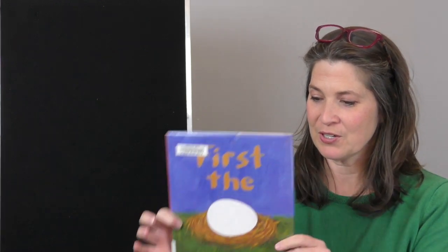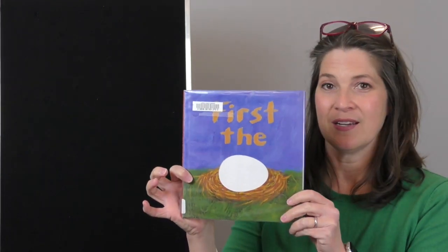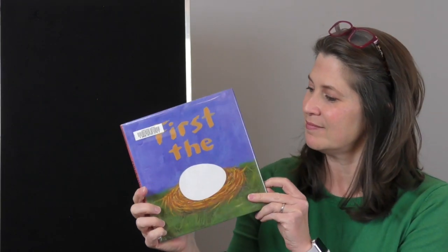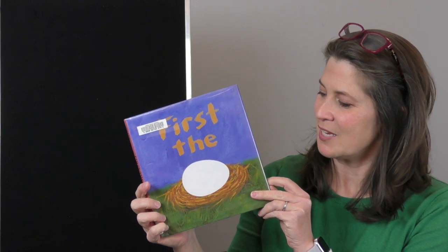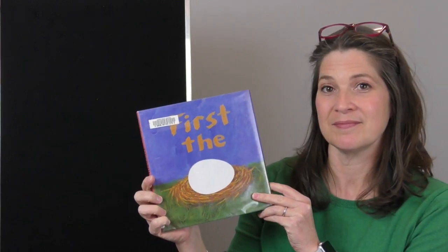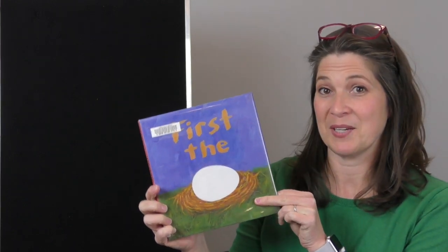Hi everyone, it's Miss Jen from the Lewis Public Library and today I'm going to read you First the Egg. It's by Laura Vaccaro Seeger. Here we go.